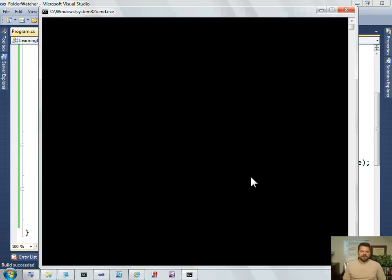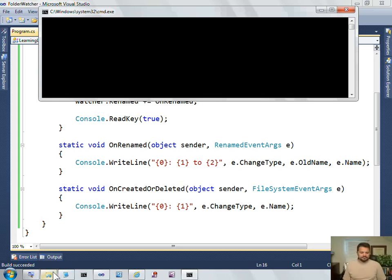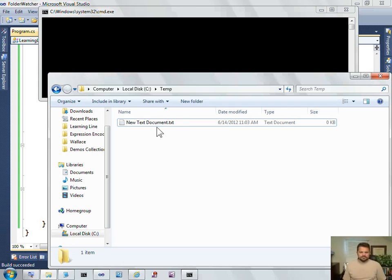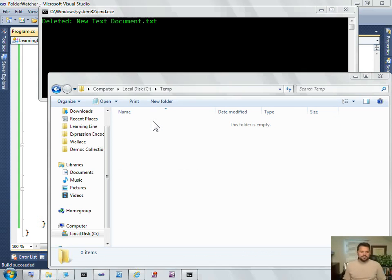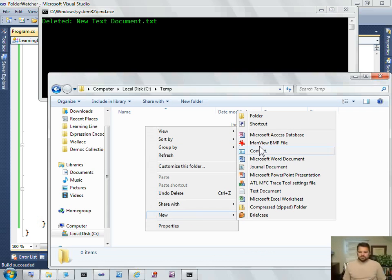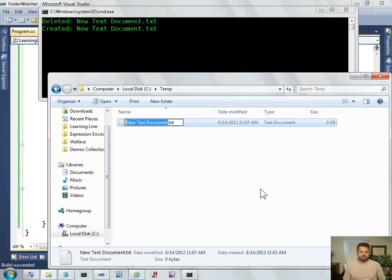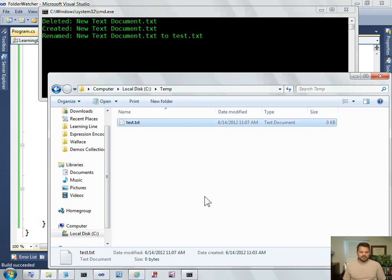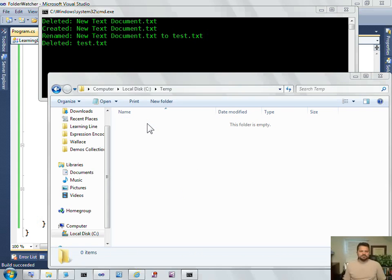Alright, let's see if I've got all this right. So did we respond to deleted? Yep, good. Create a new text document. Rename it. Yep, renamed. So we got deleted, created, and renamed. Great.